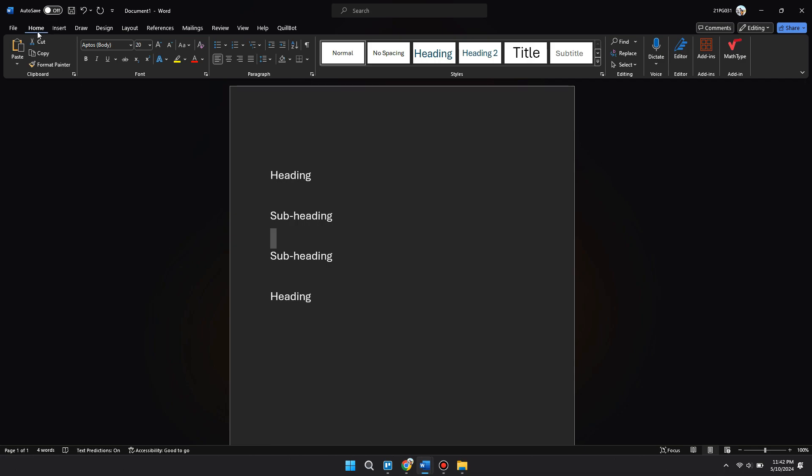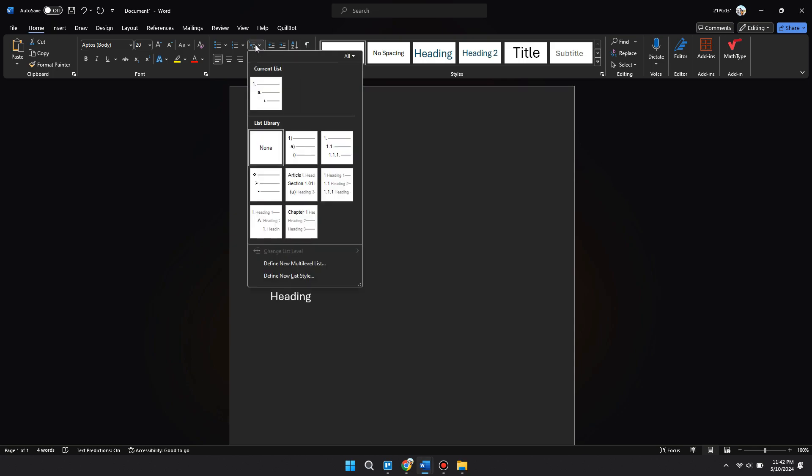First of all, come to the top of Word and click on Home, come into Paragraph, and click on the Multi-level List and click on Define New Multi-level List.